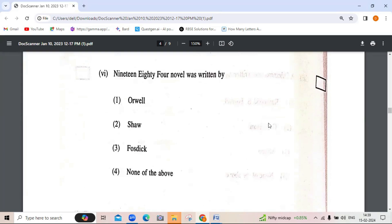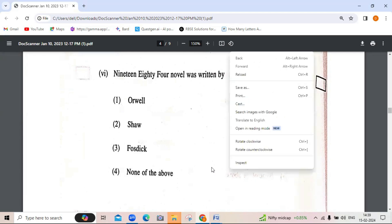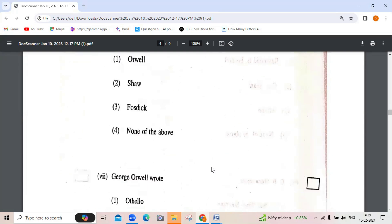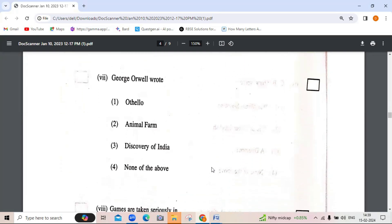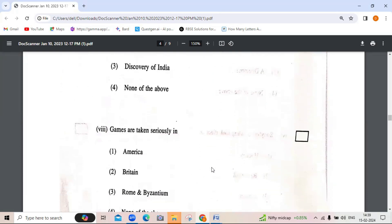The 1984 novel was written by George Orwell — that is the correct answer; Shaw and Fatsik are not correct. George Orwell wrote — Othello, Animal Farm, Discovery of India, or none of the above. He wrote 'Animal Farm.'